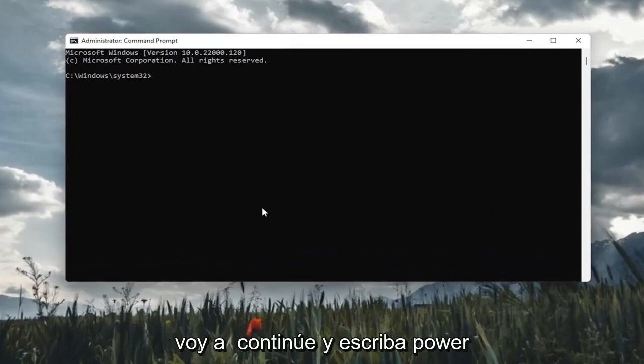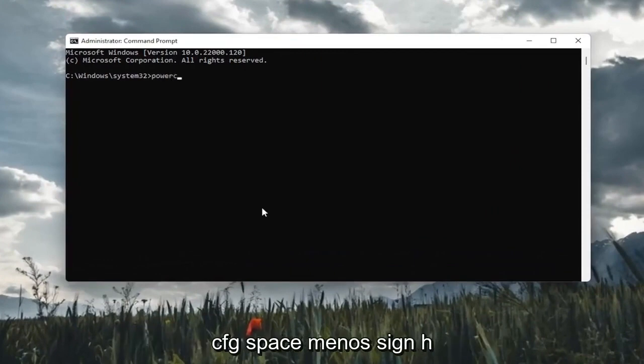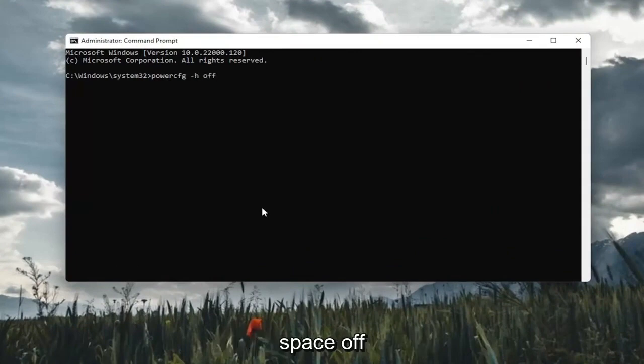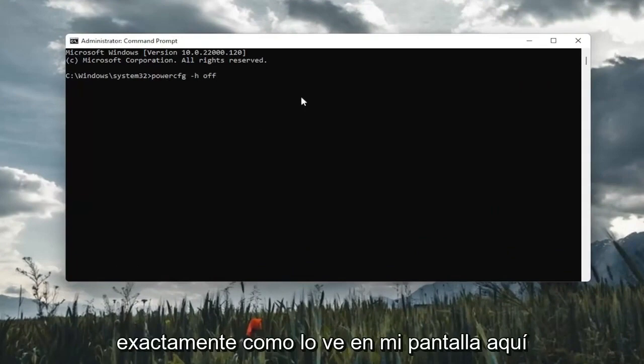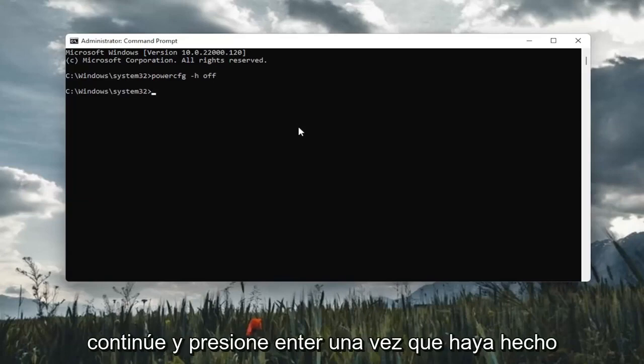I'm going to go ahead and type in powercfg space minus sign H space off. Exactly how you see it on my screen here. Go ahead and hit enter.